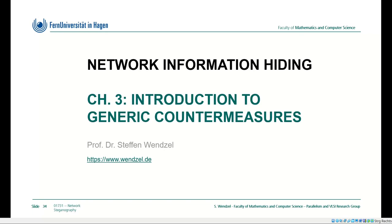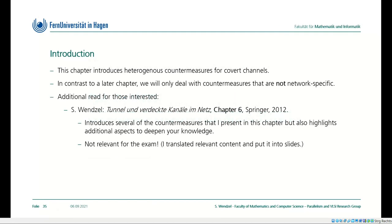Welcome back to Network Steganography. We are in Chapter 3 where I will introduce some fundamental countermeasures. The countermeasures against covert channels introduced in this chapter are quite heterogeneous, and in contrast to a later chapter where I will introduce countermeasures specific for Network Steganography, these countermeasures can also be applied to prevent or limit local covert channels between processes.